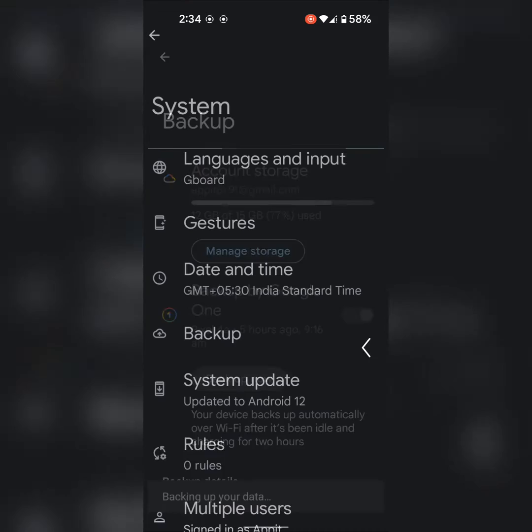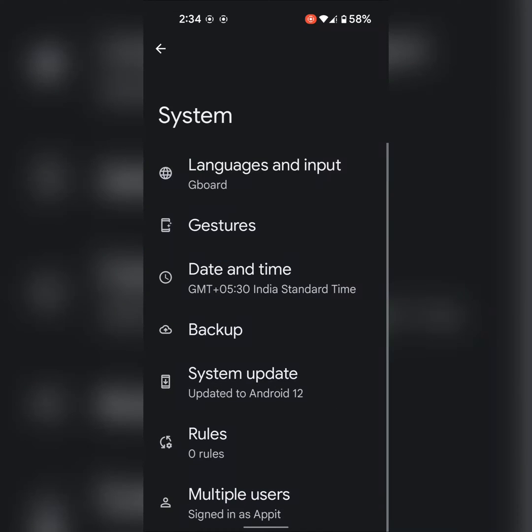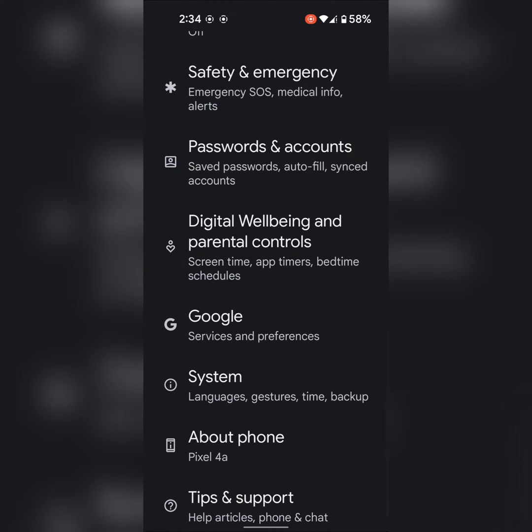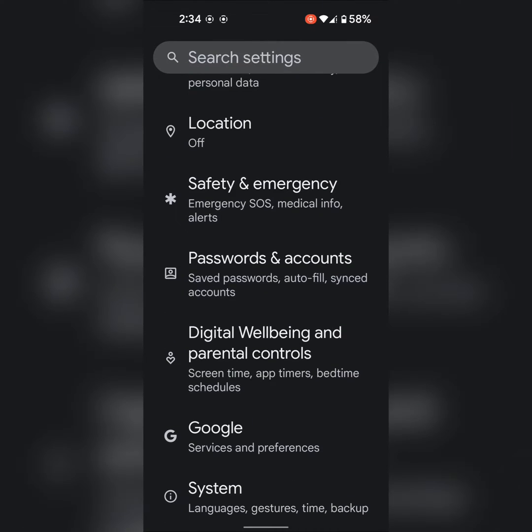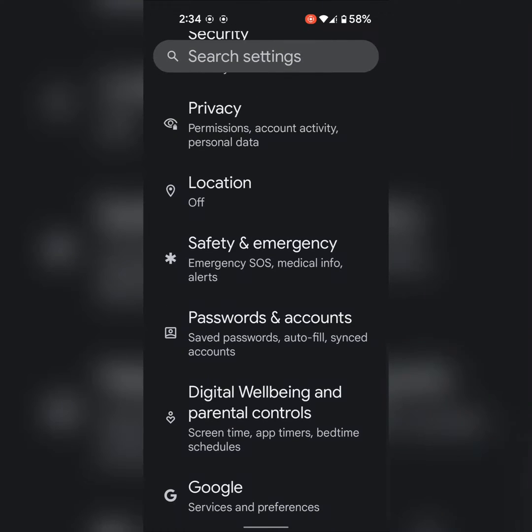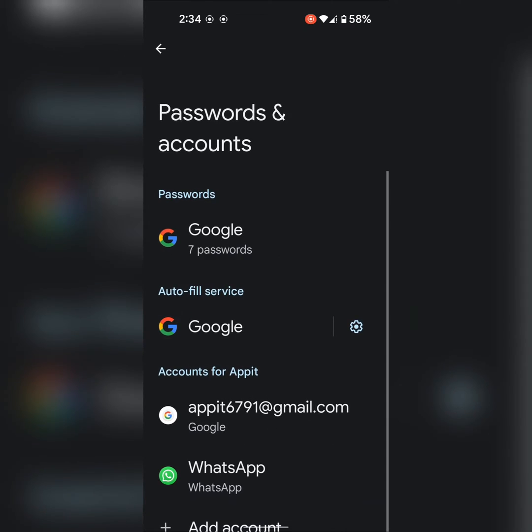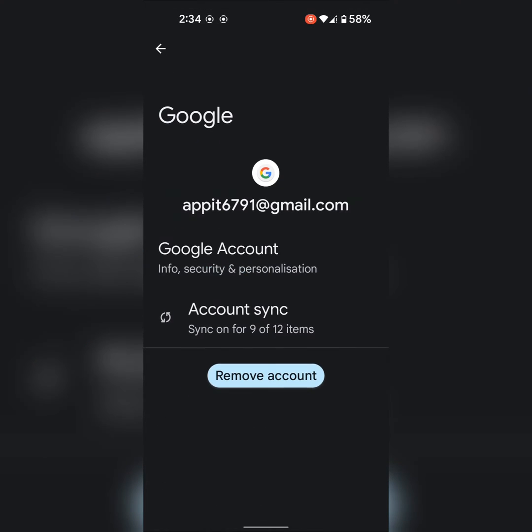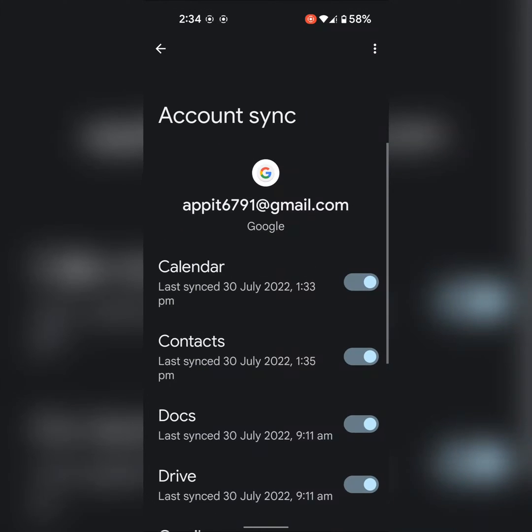You can also enable synchronize to go to passwords and accounts. Tap on your Gmail account. Tap on account synchronize.